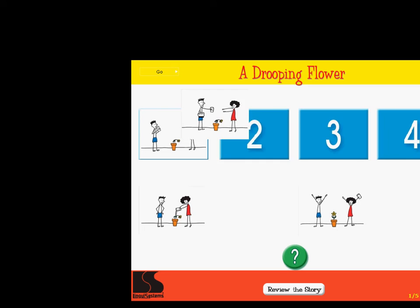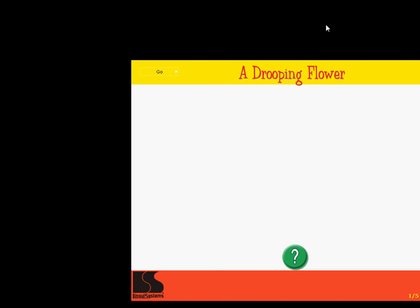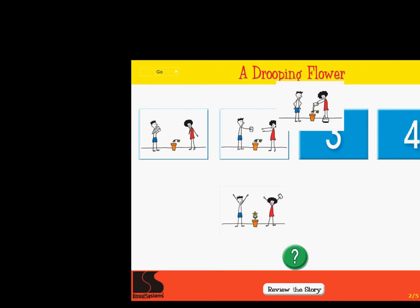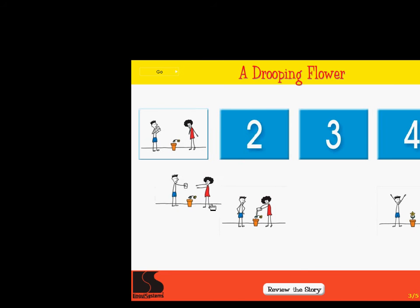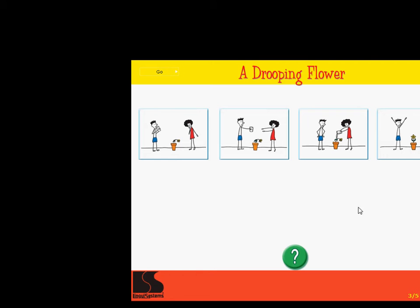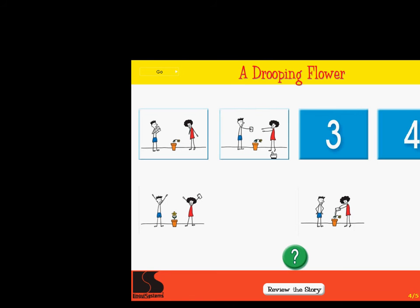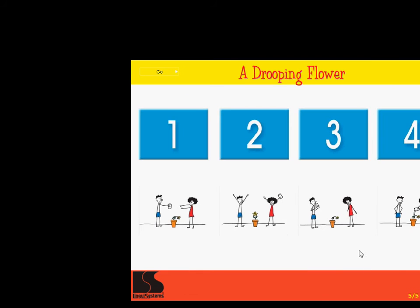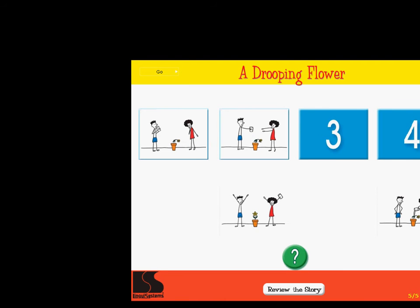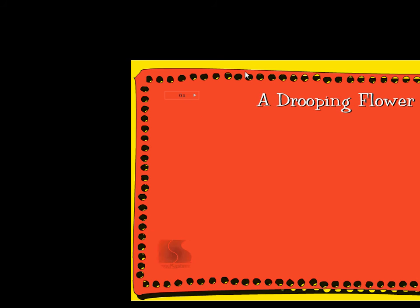Click on each picture and drag it to its place in the story. Click on the green button when you are finished to see if you are correct. Correct! Put the story in order. Correct! Put the story in order. Super! Put the story in order. Right on! Put the story in order. Excellent! A drooping flower.